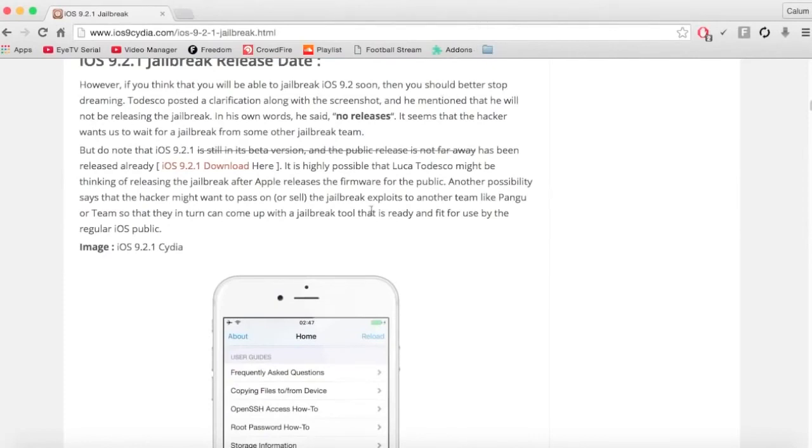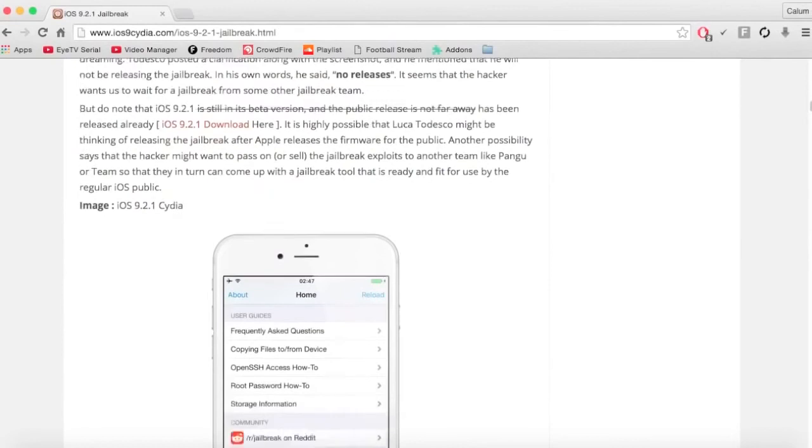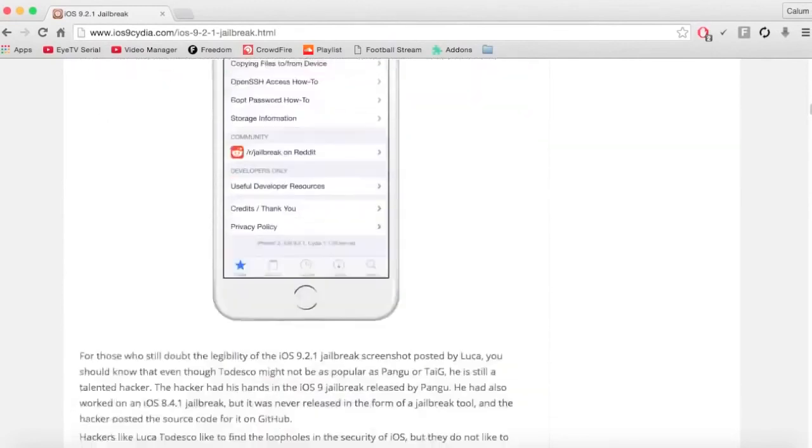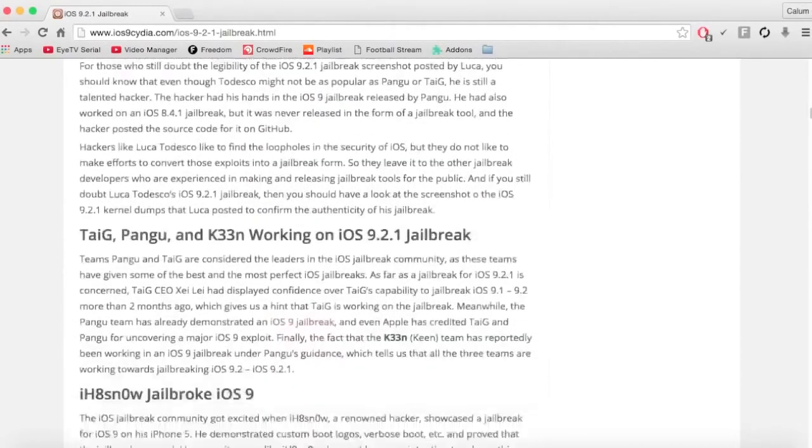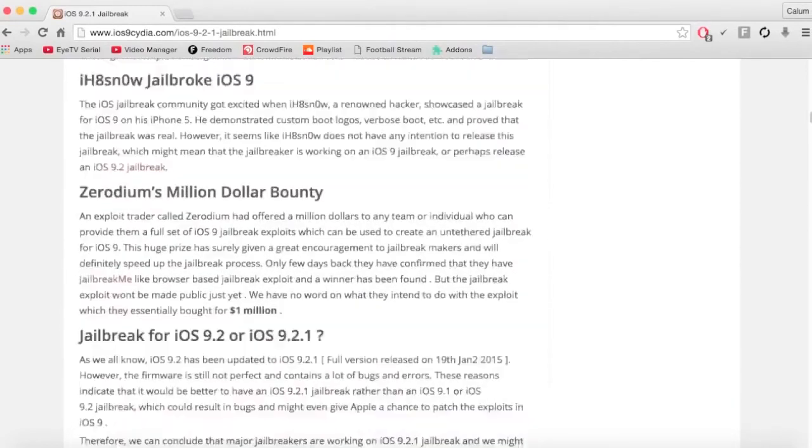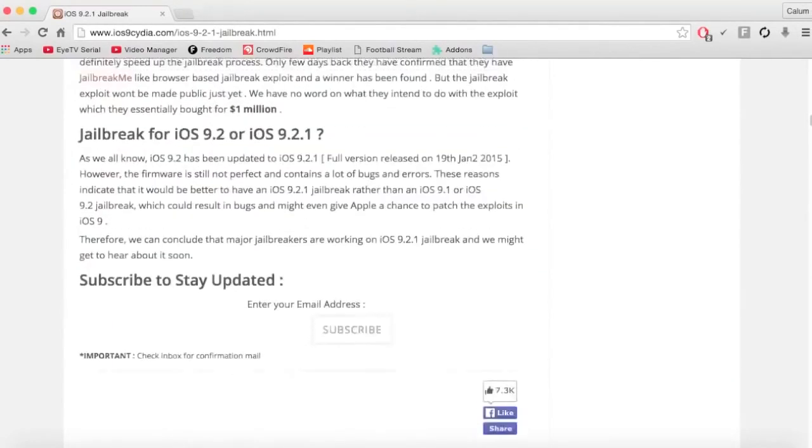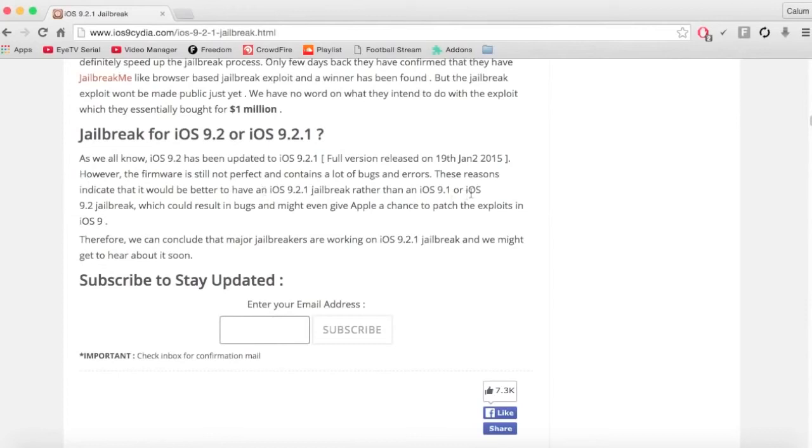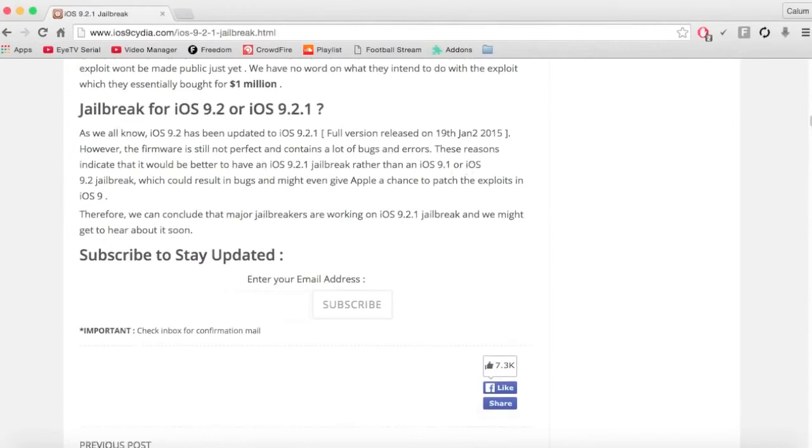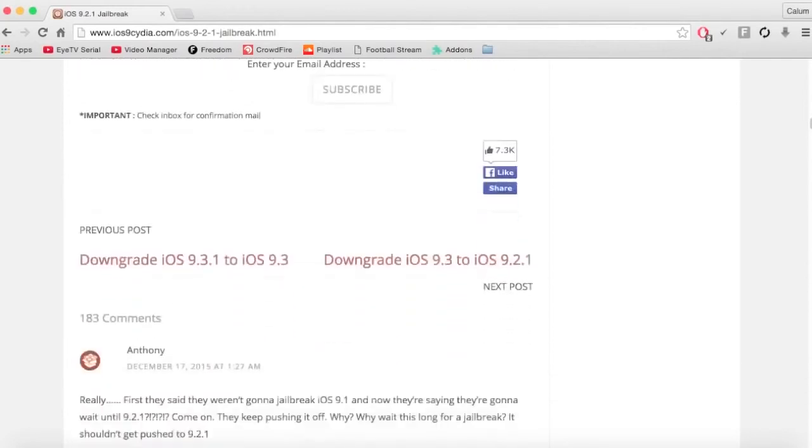If you do want the 9.2.1 jailbreak, just subscribe to it, like the newsletter you get, and it will keep you updated with when it's out.